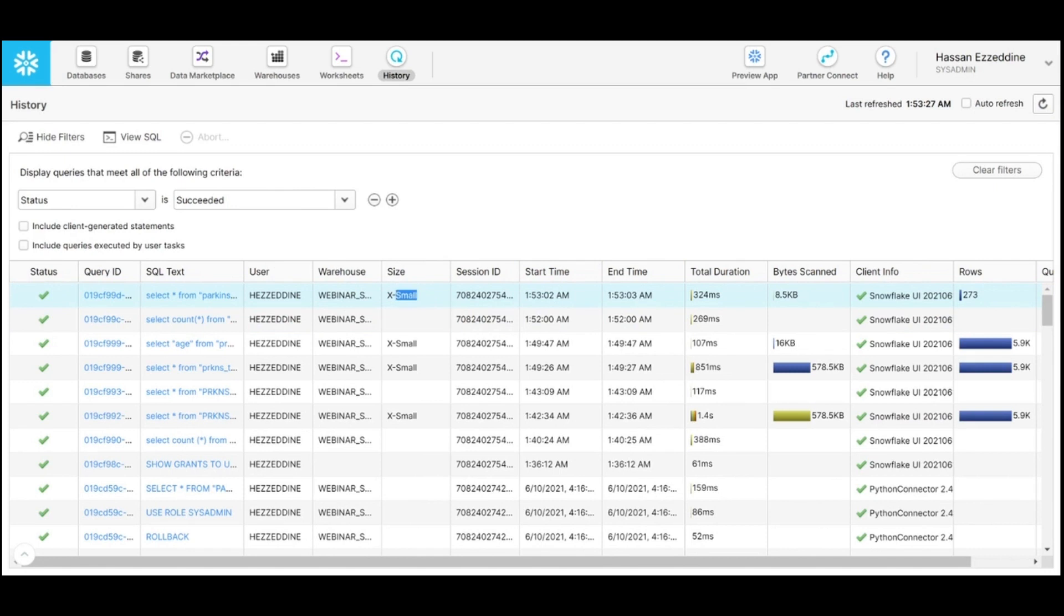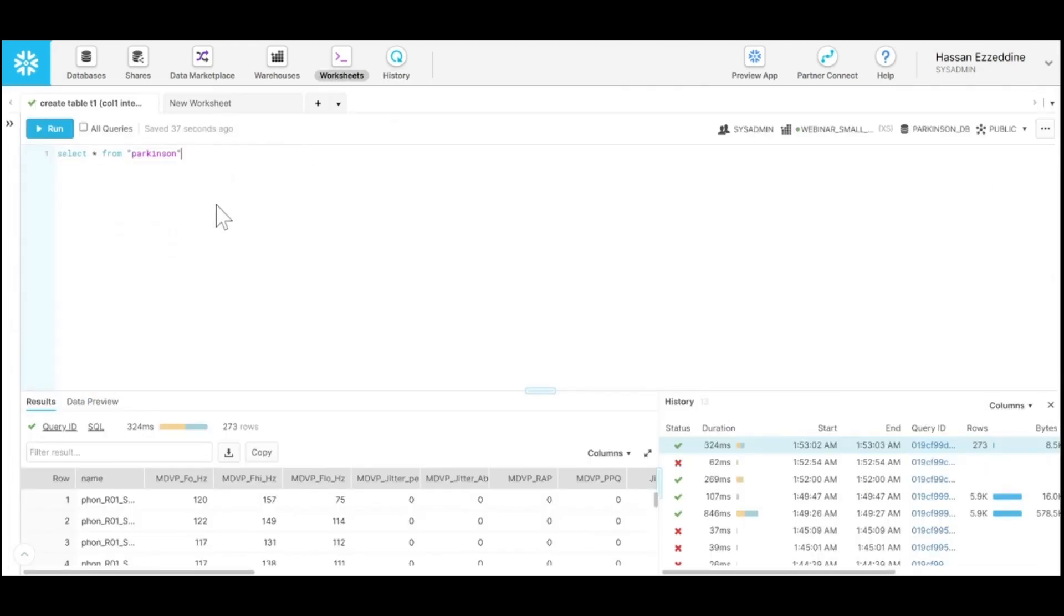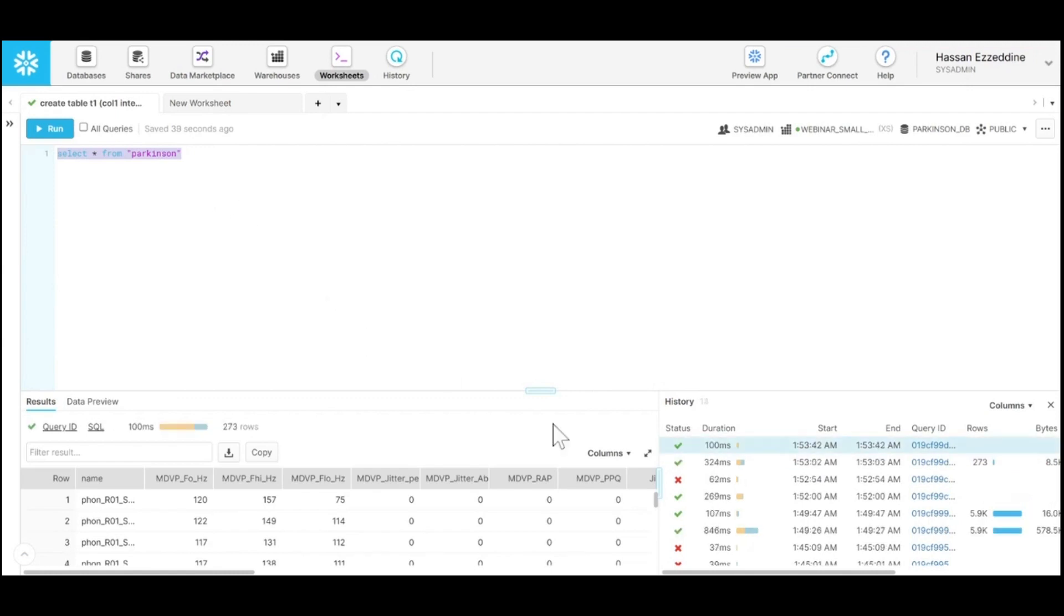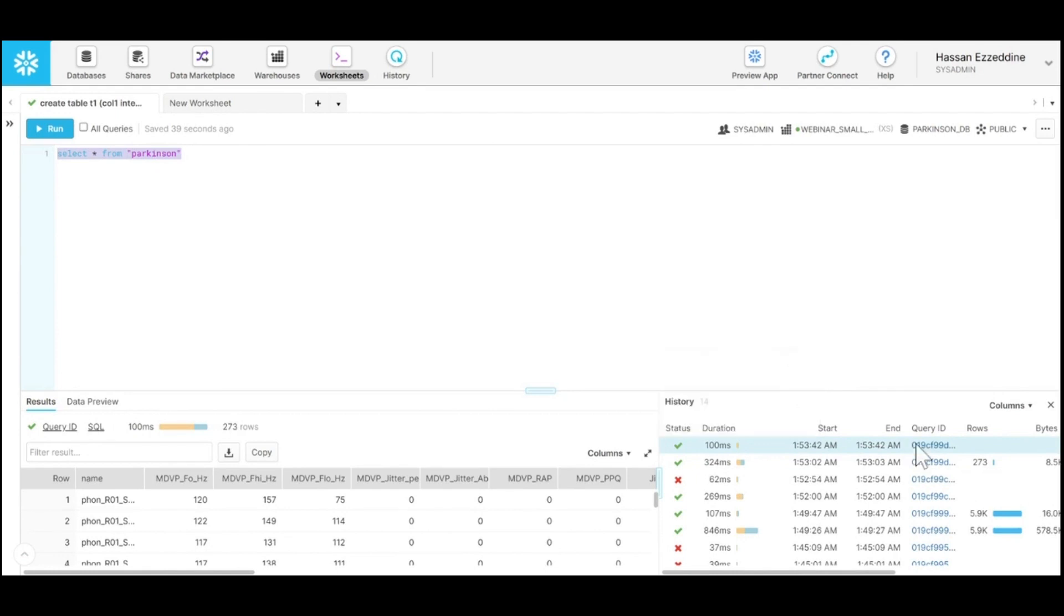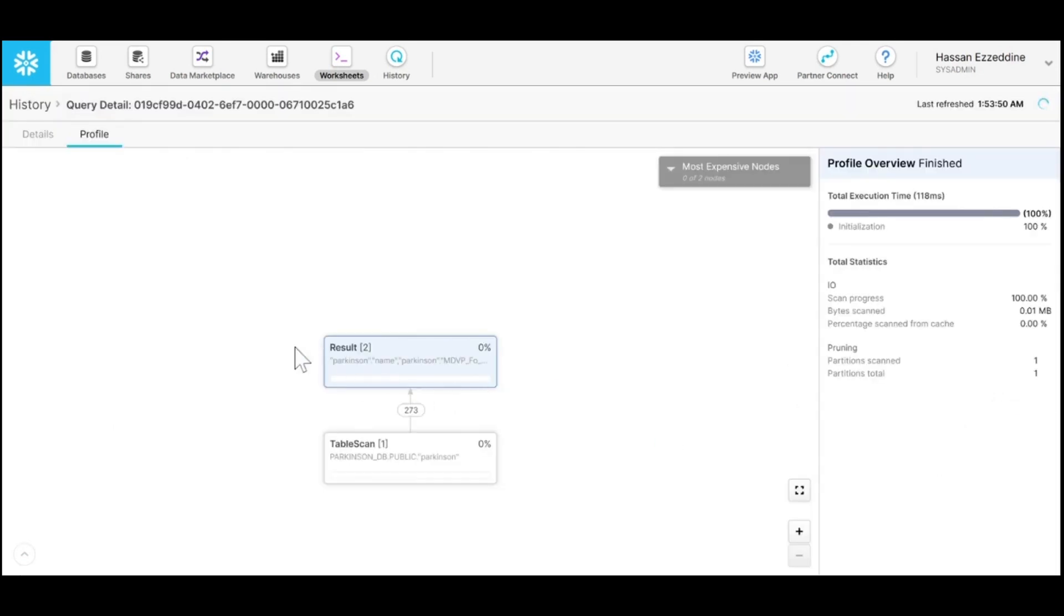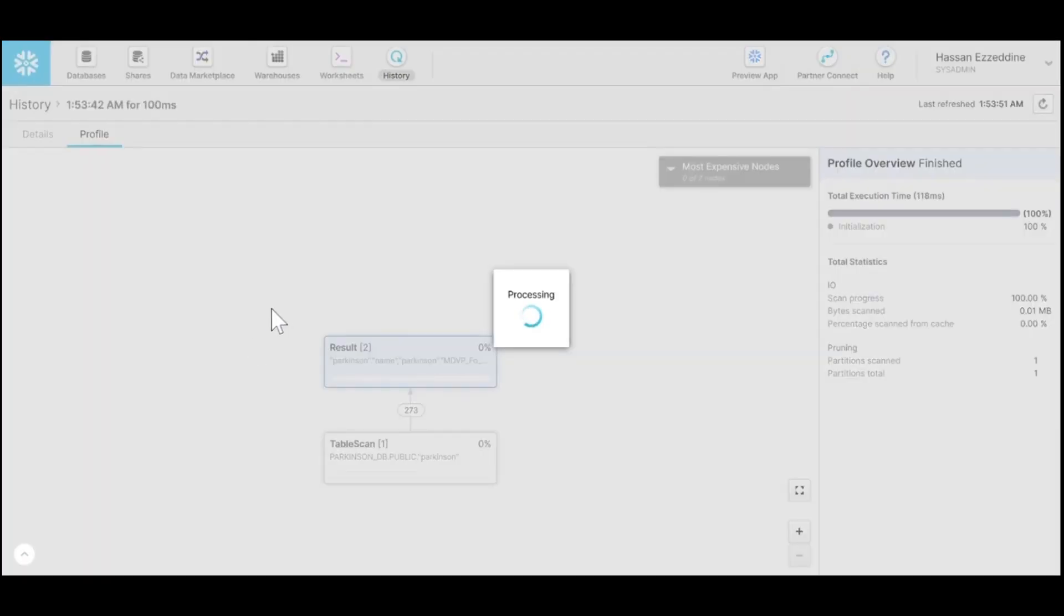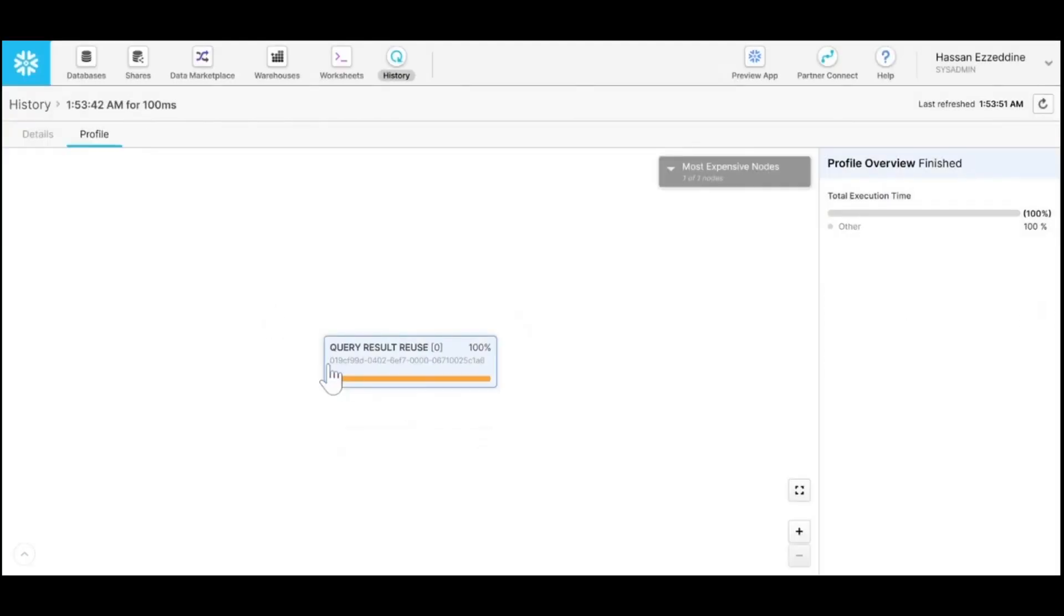If we run it once again, you will notice that the duration it required was way less than the initial time. If I click on this query ID, you can see that it was 100% fetched from the query result cache.